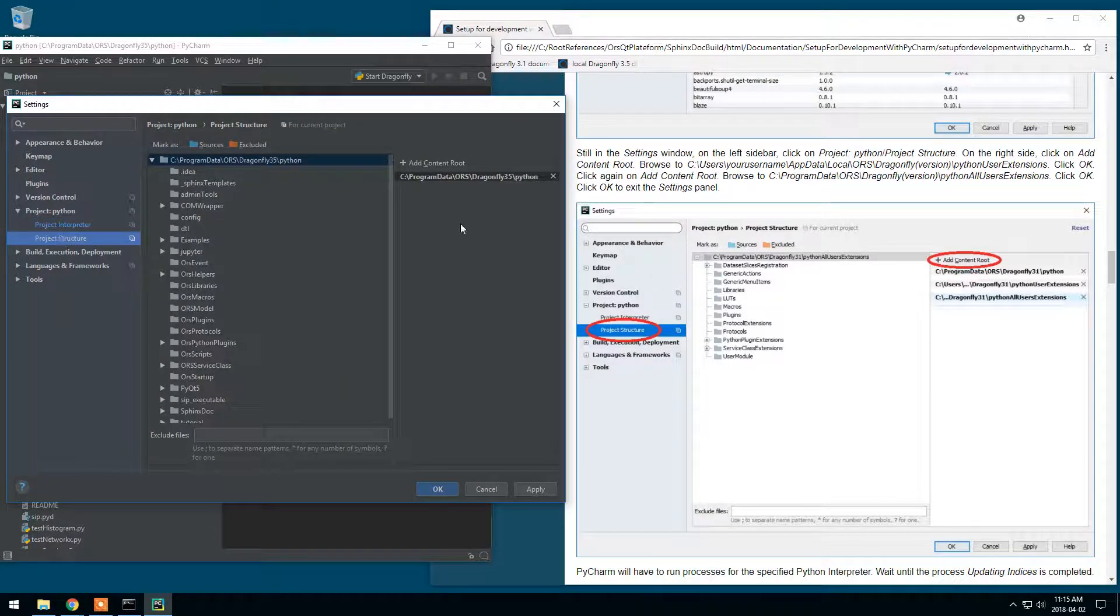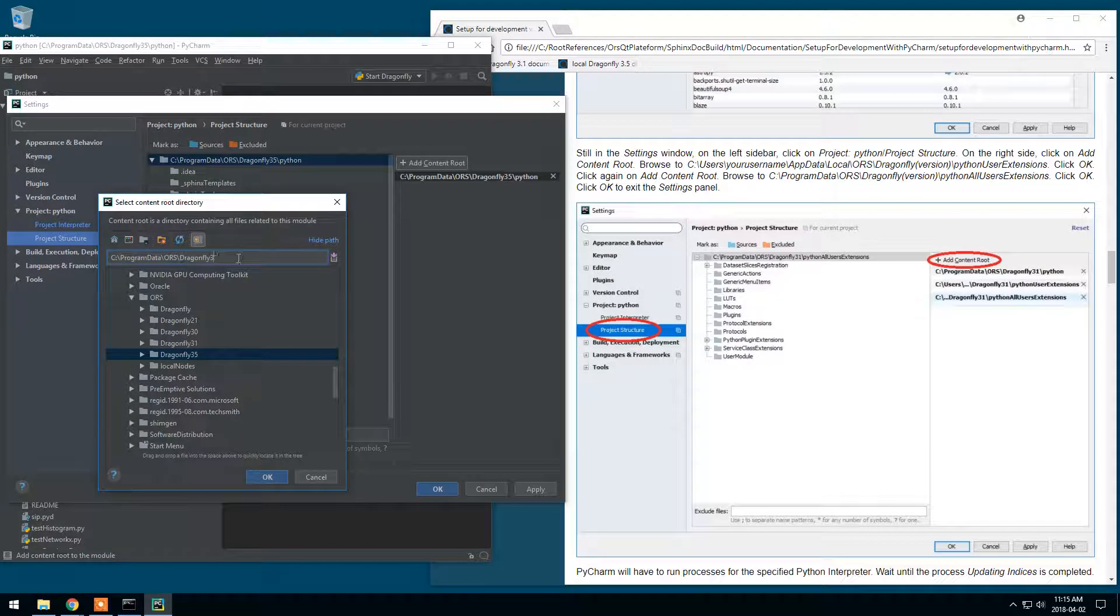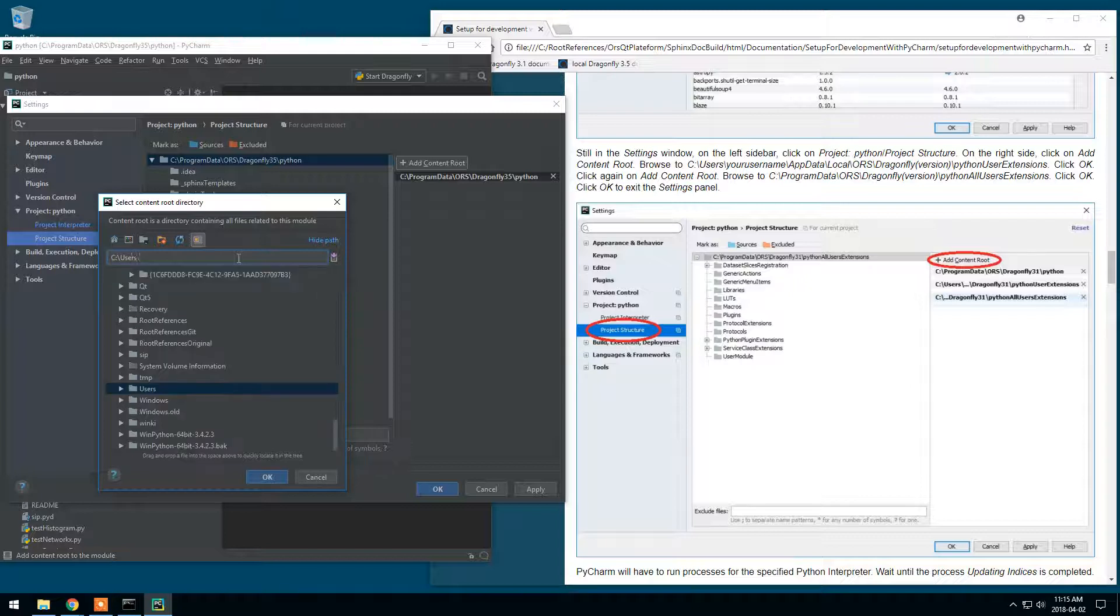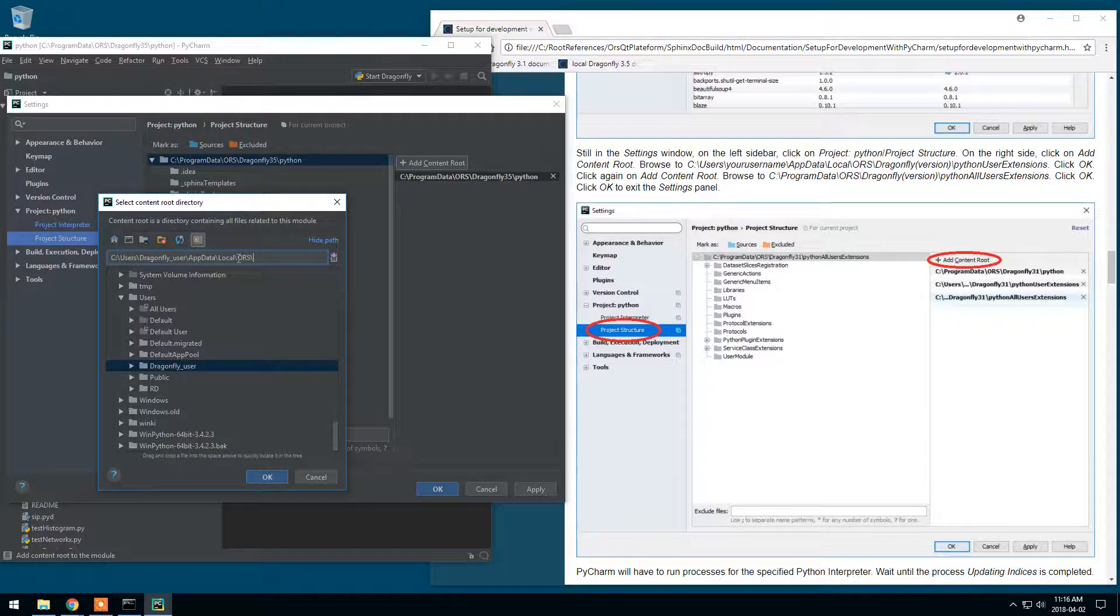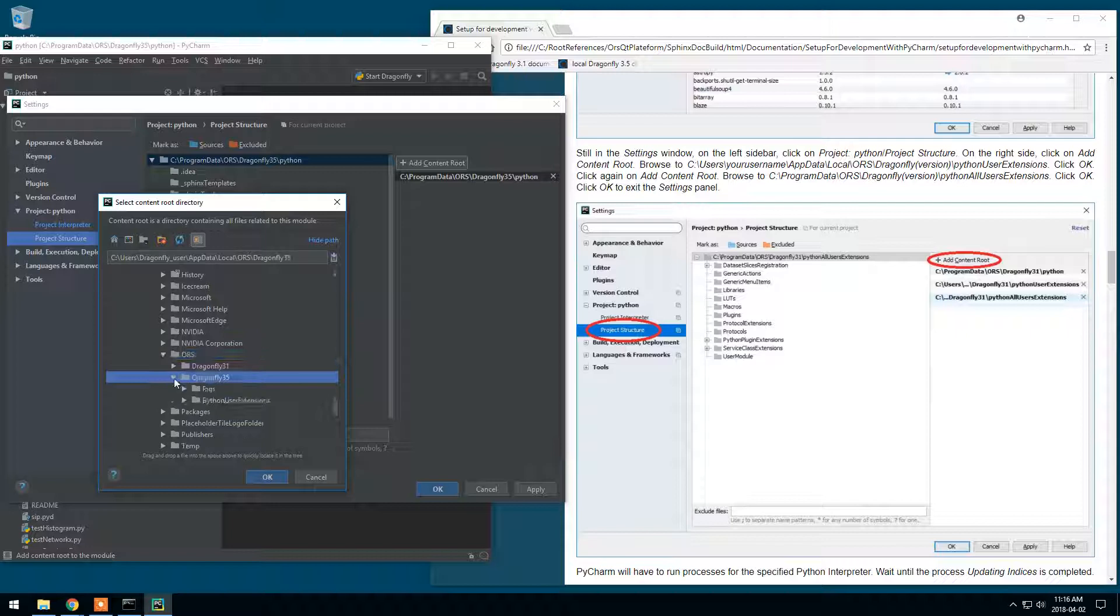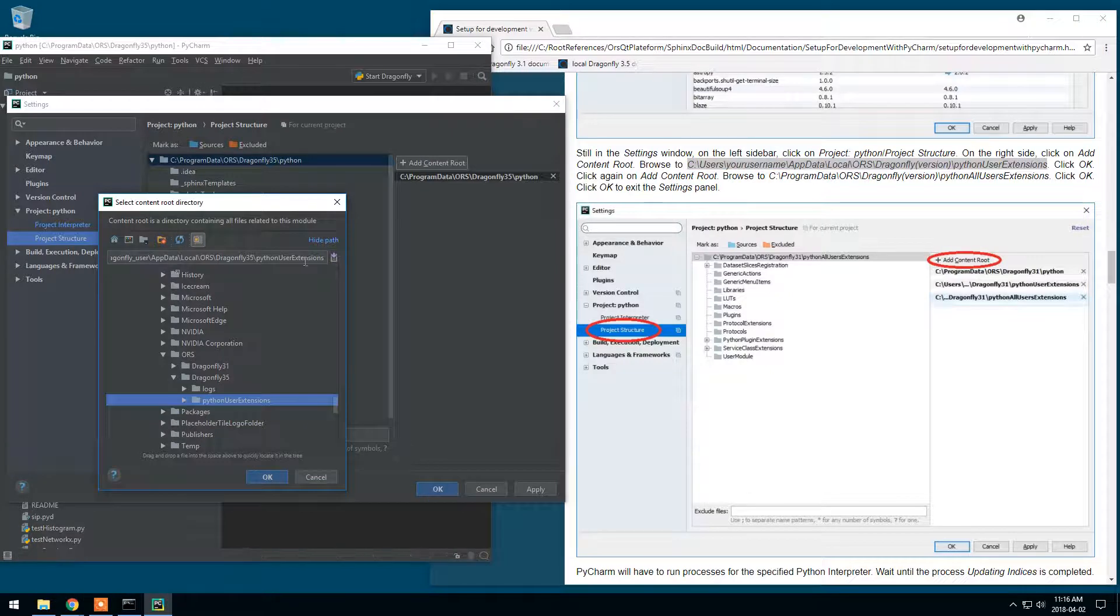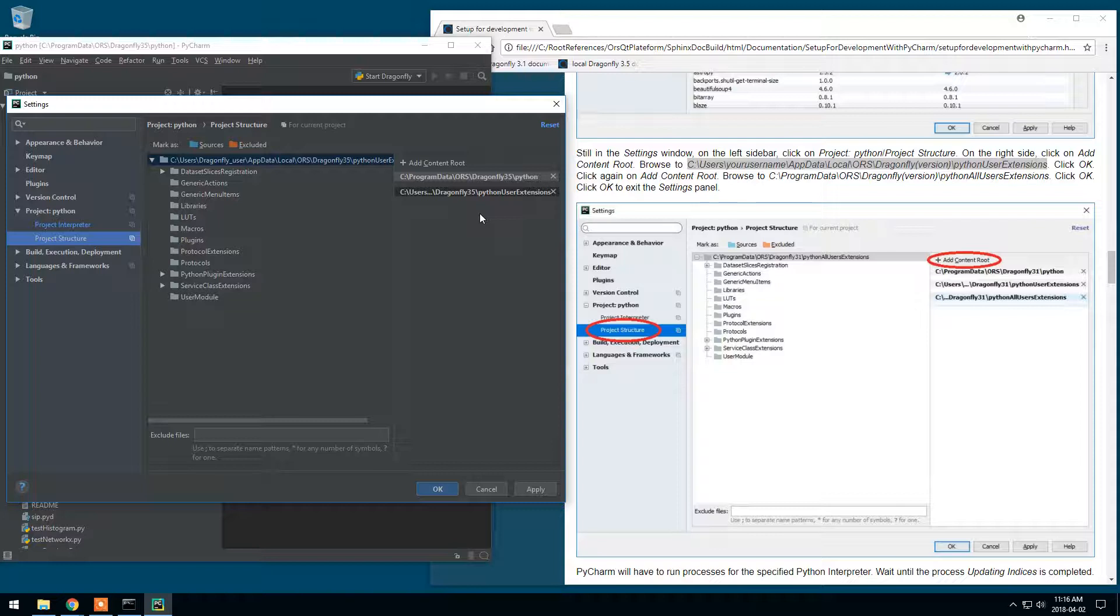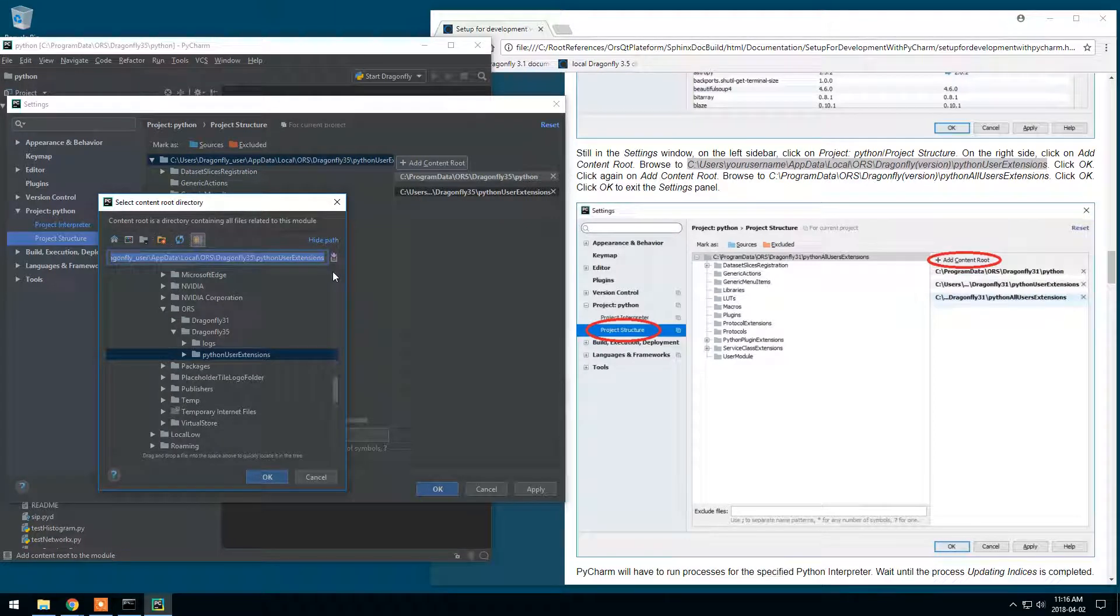Now I should specify my extension folders. We'll go in Project Structure. We'll go to Add Content Root. C, Users. This is Dragonfly User. Add Data, Local, RS, Dragonfly 3.5, and Python User Extensions. As written in here. Make sure this is the correct path and click OK. This was for the current user.